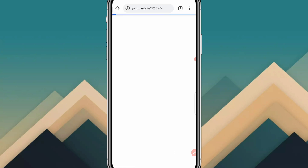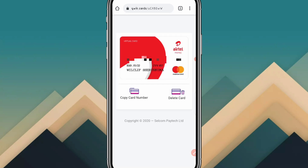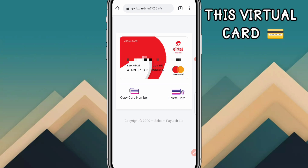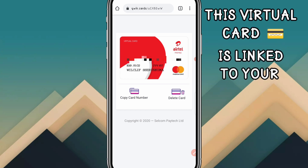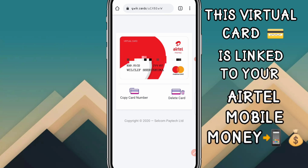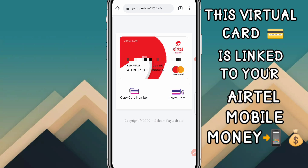This will be your virtual Mastercard for Airtel. This virtual card is linked to your Airtel Money mobile money account, so when you buy anything online the money will be deducted from your Airtel Money.